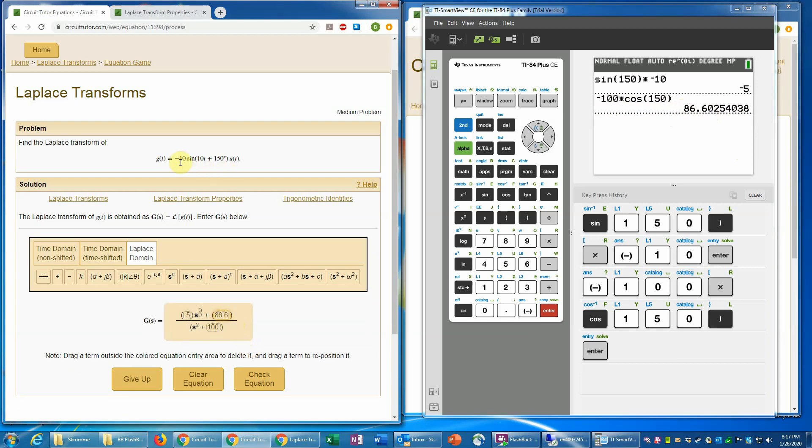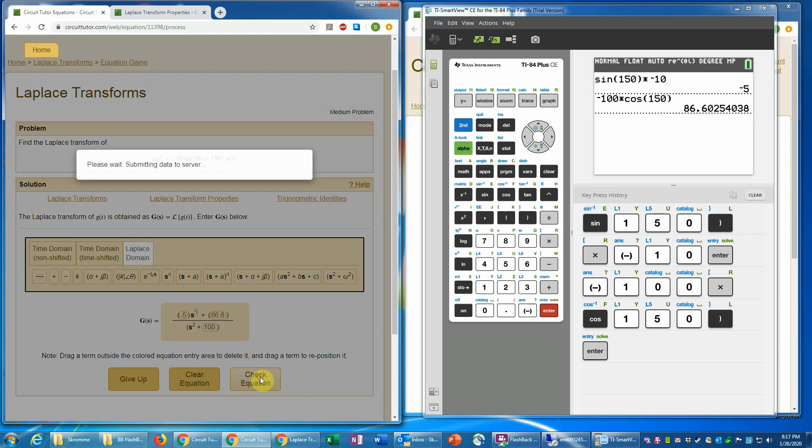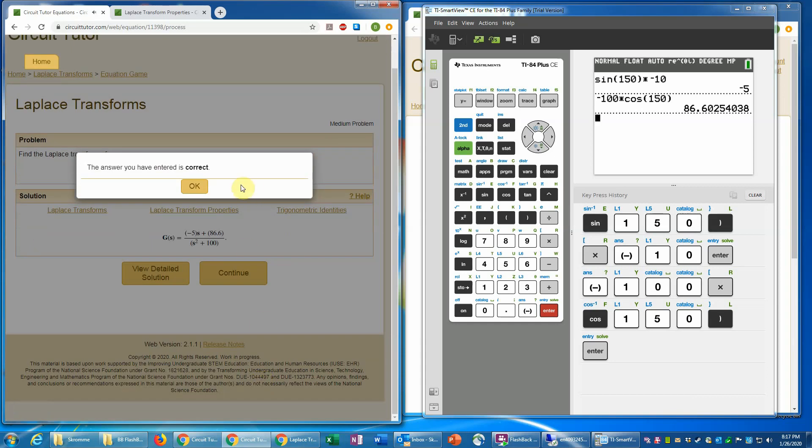And again we check that we've included both the negative 10 and the cosine function and the omega. So we've included all three of those things. So we'll check that. And that is correct.